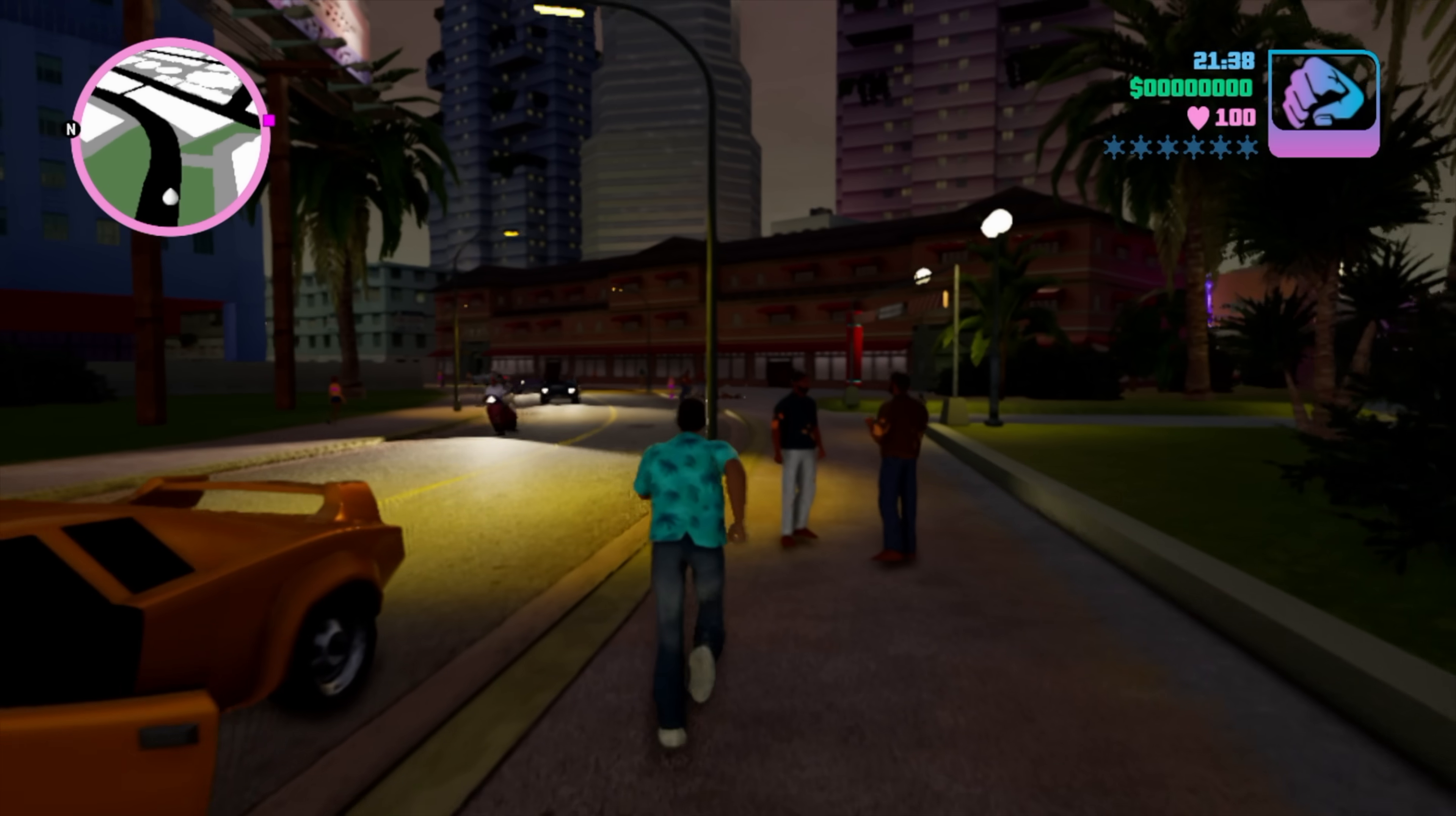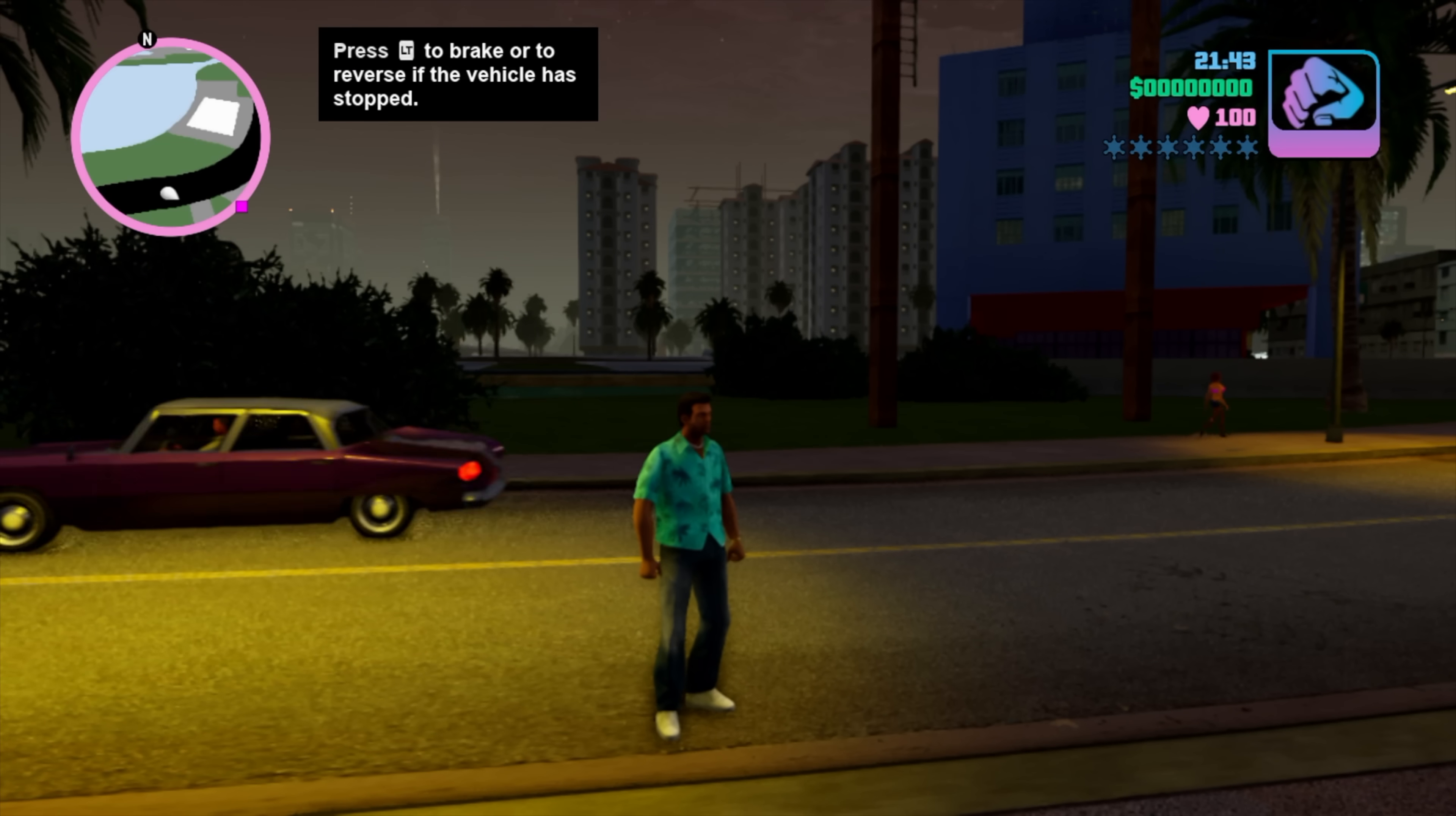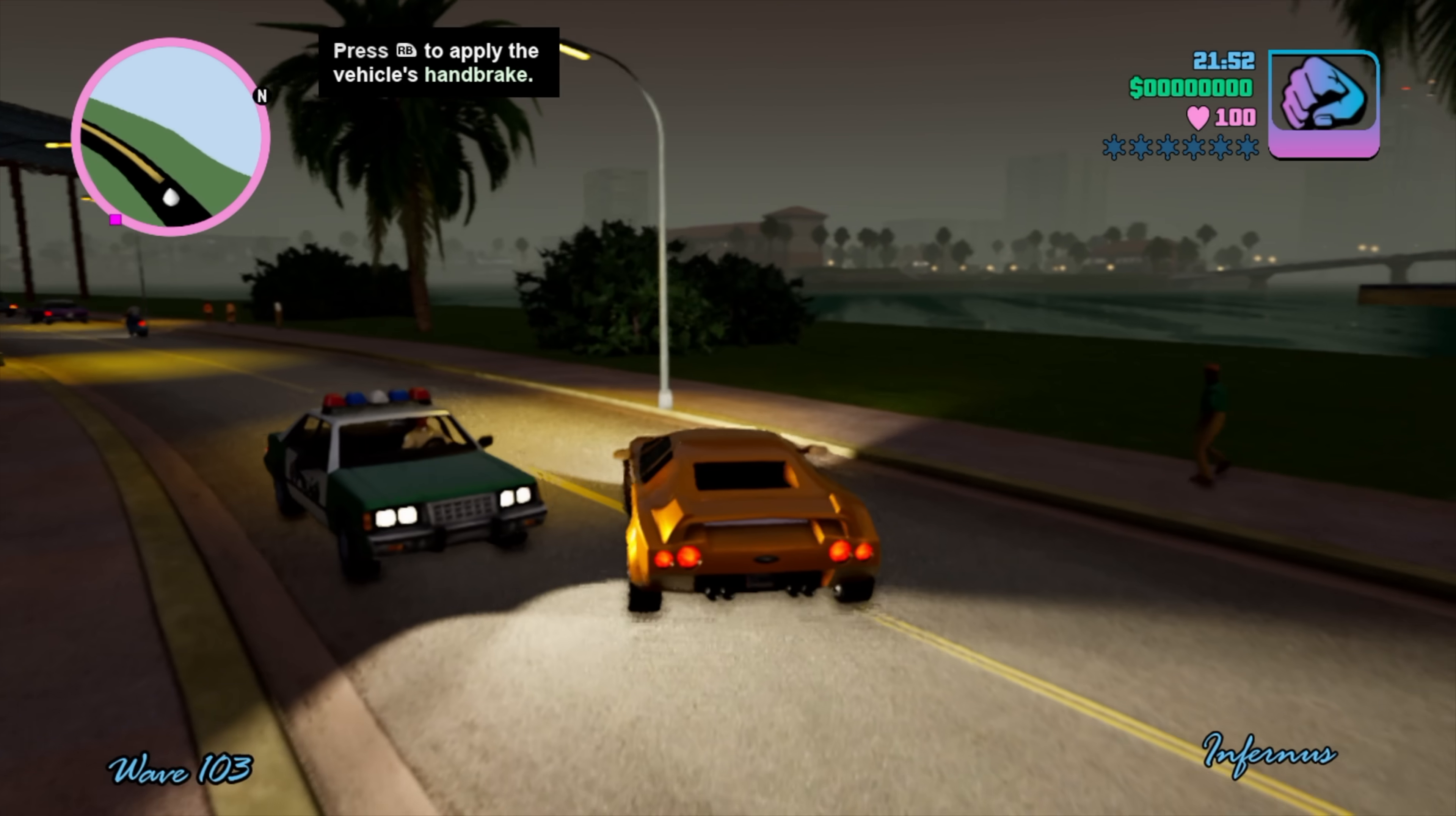Another one I tested here was Vice City. And this is the Definitive Edition. So it does look pretty good. But I did have to drop the resolution down. So from Options, Graphics, Resolution, Halfway. Classic Lighting is on. And I've turned Bloom off. This only runs at 30 FPS even on the highest-end Android phones. And we're at 30 right now. Didn't notice any major stuttering or anything like that.